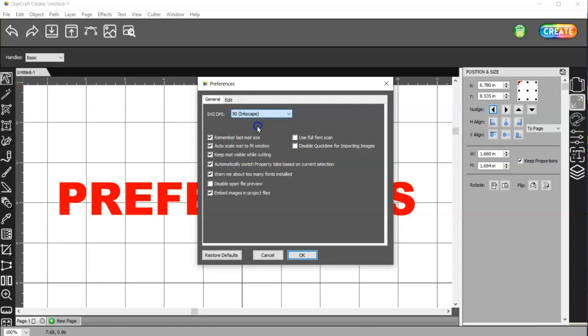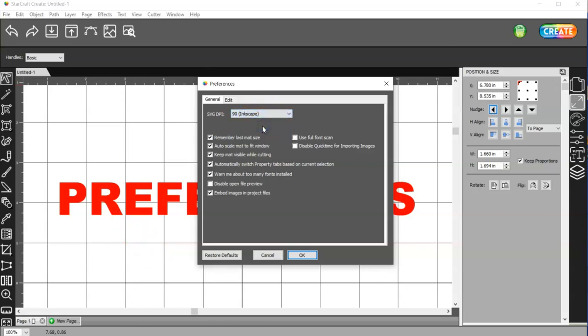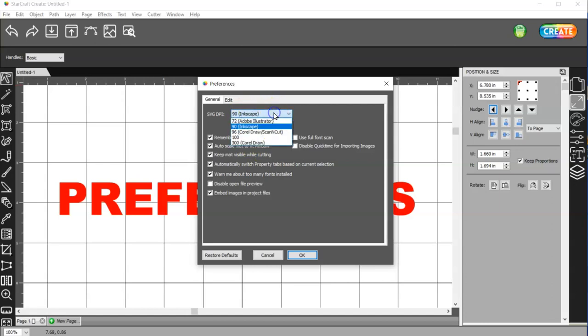I have a lot of SVG files that are made in Inkscape, and so I have mine set to Inkscape, because I made a 10x10 object in Inkscape and brought it in to Create, and it was exactly 10x10. So there's several different settings here, and if you're somebody that buys stuff from Etsy or gets things off of the web, then you may just leave it at the default, which is the Adobe Illustrator, because they're probably not going to all be the same.